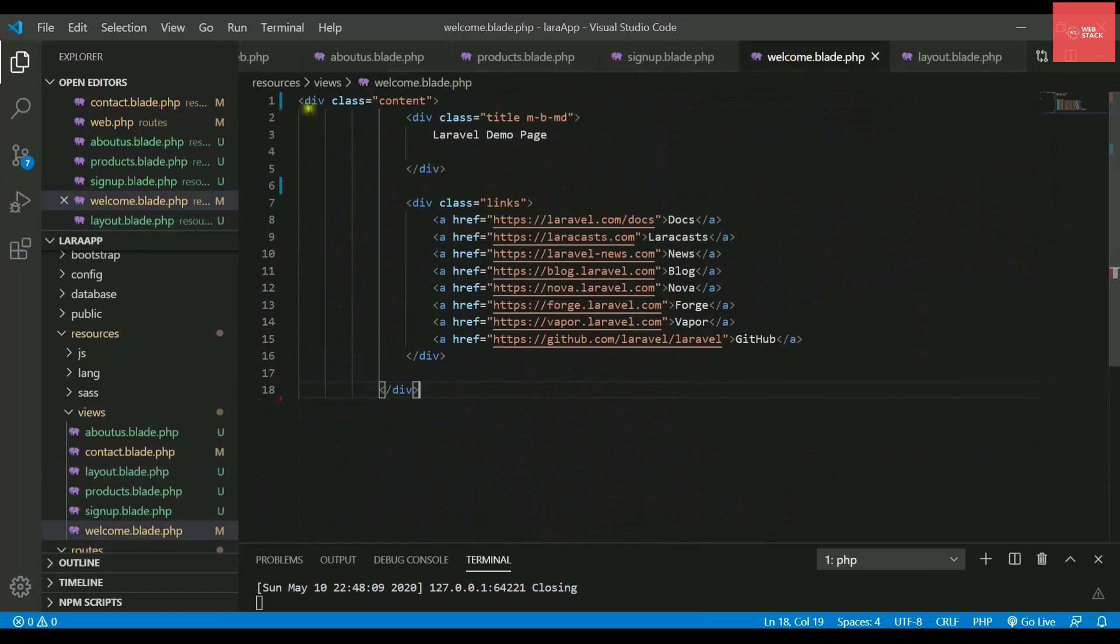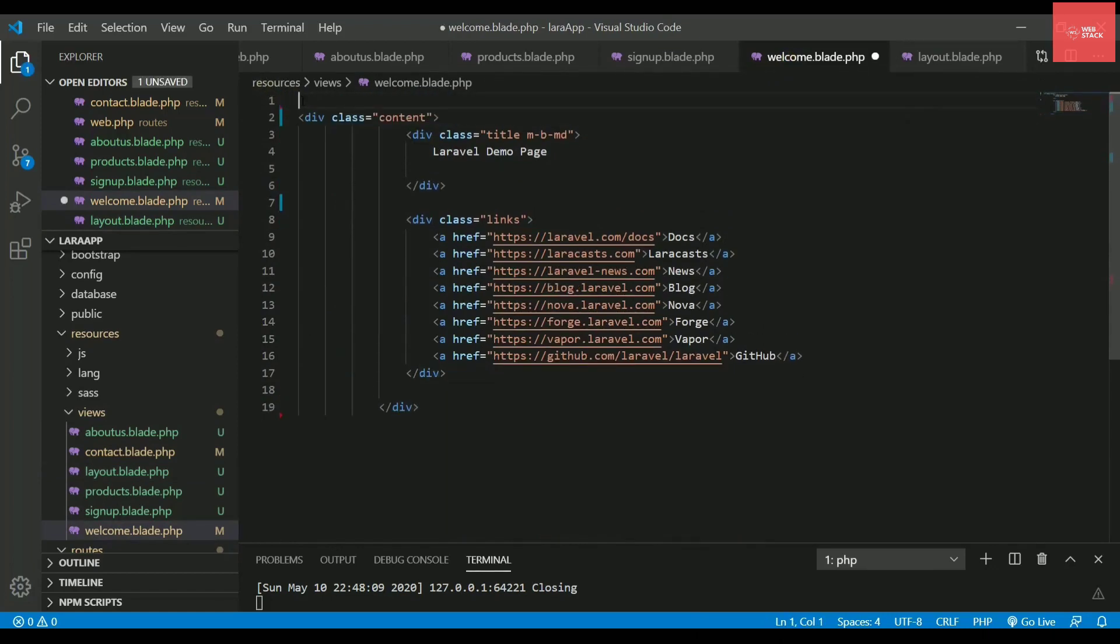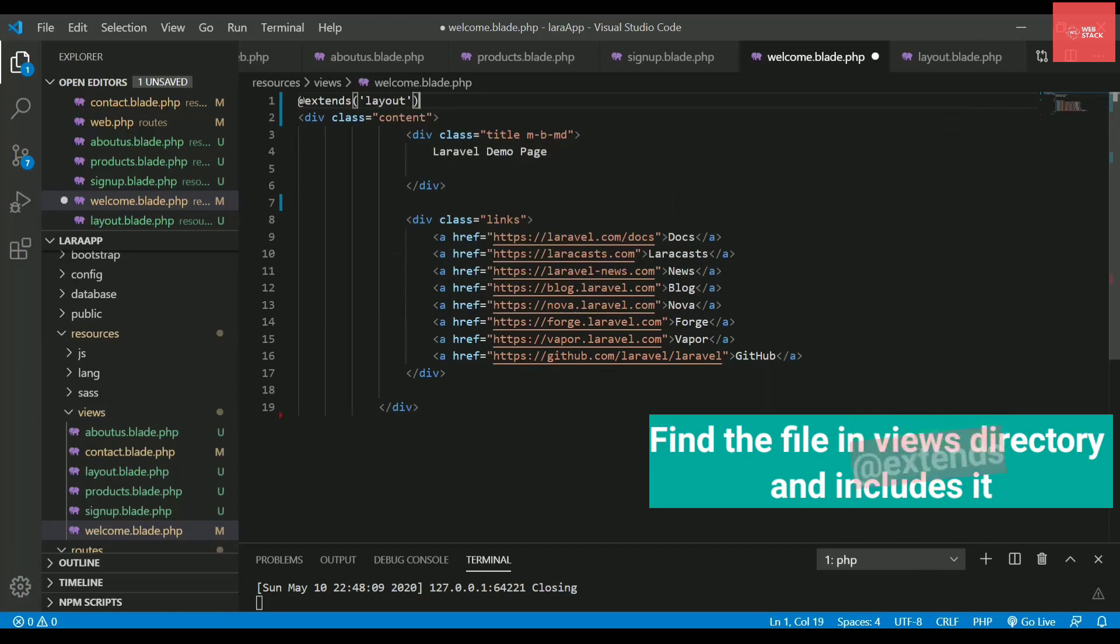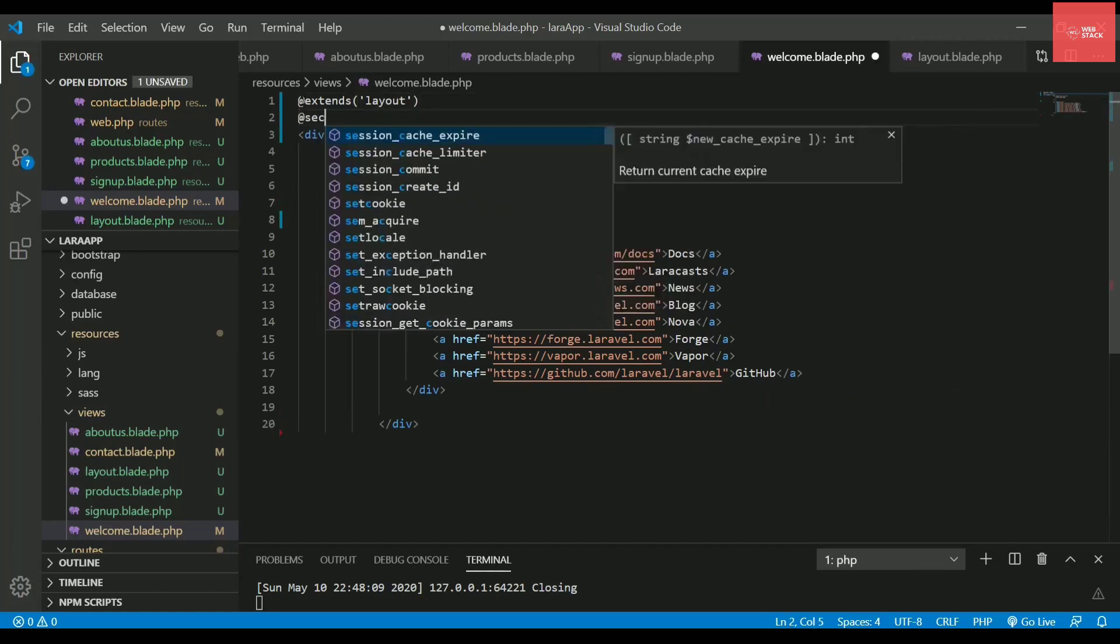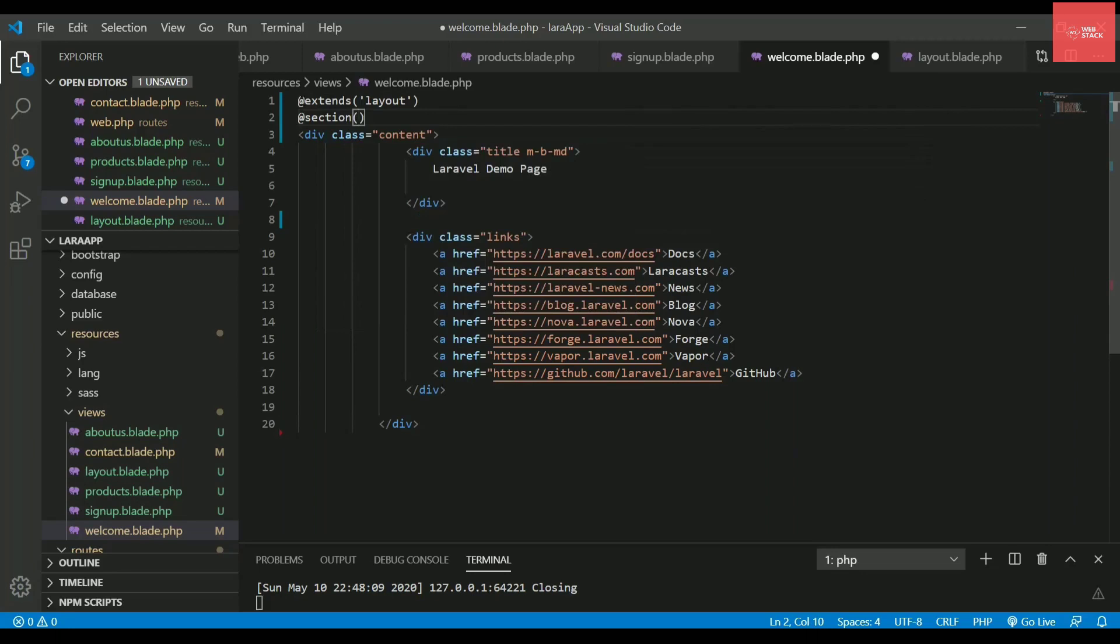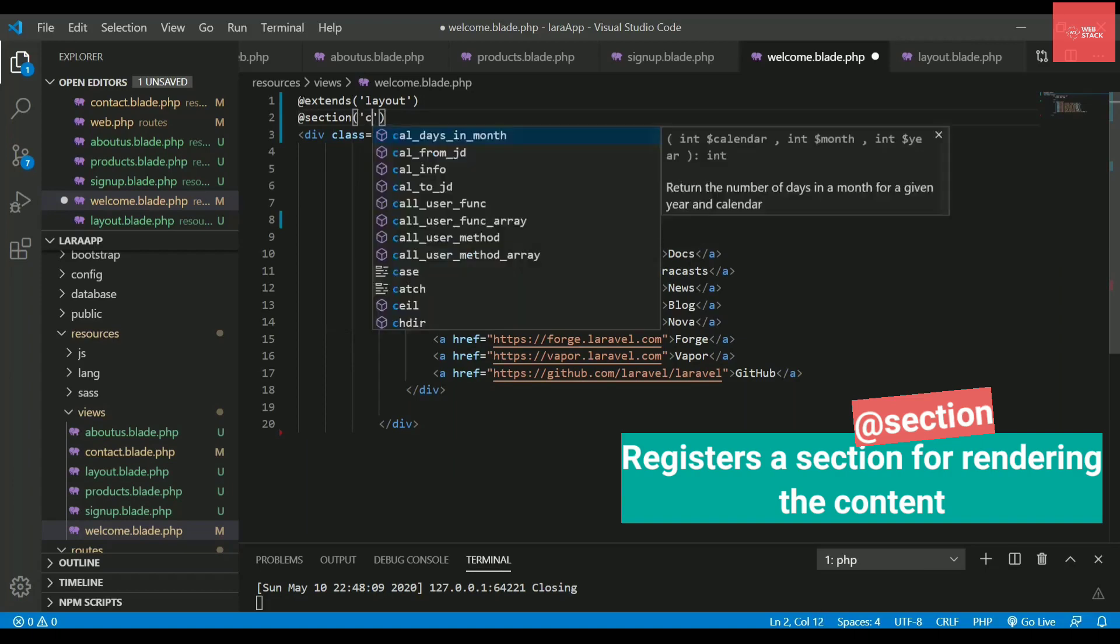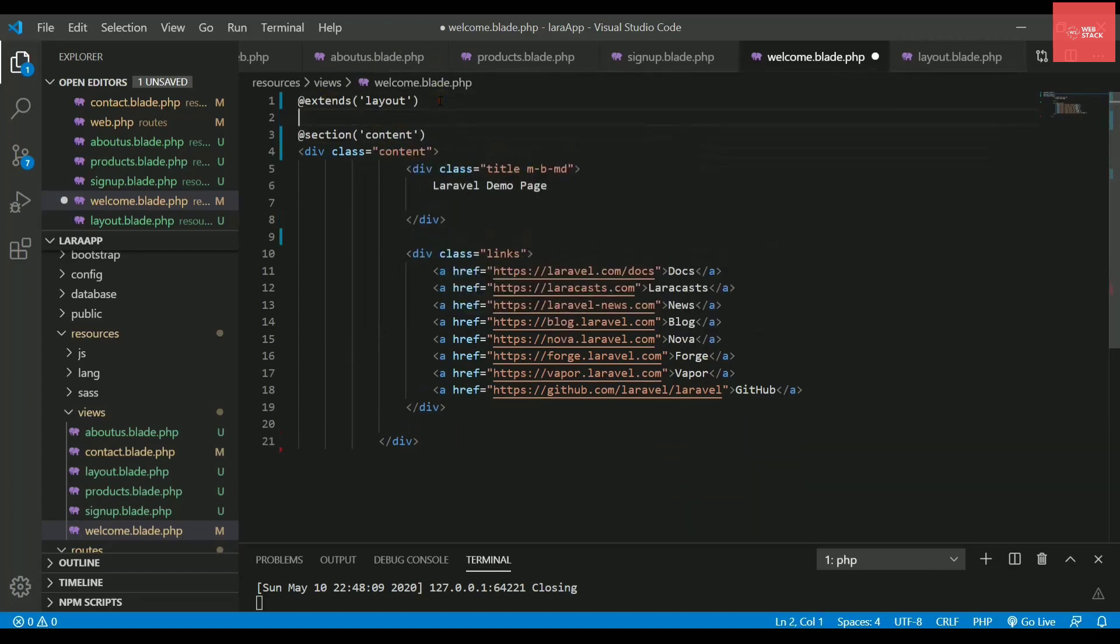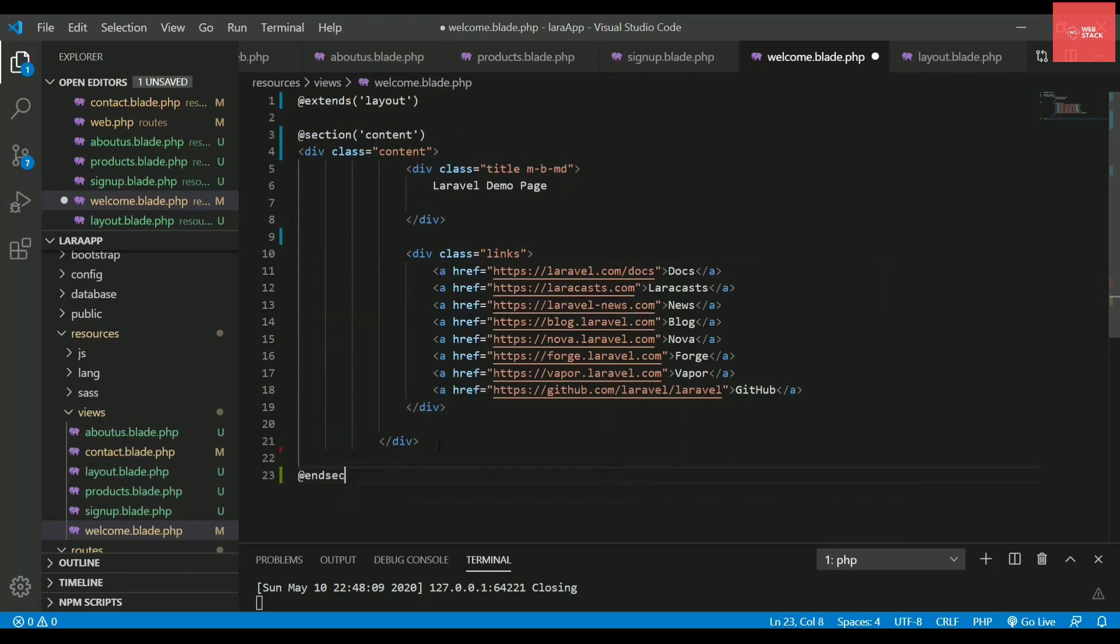And in the welcome.blade.php file what I need to do is I need to include that file with the help of @extends. So when I'm using extends it will actually include a particular file. So the name of file is layout. And after that I'll register a section for the content which actually will get displayed when the browser gets opened. So I'll just write here content. And then you need to close the section. So I'll write @endsection.